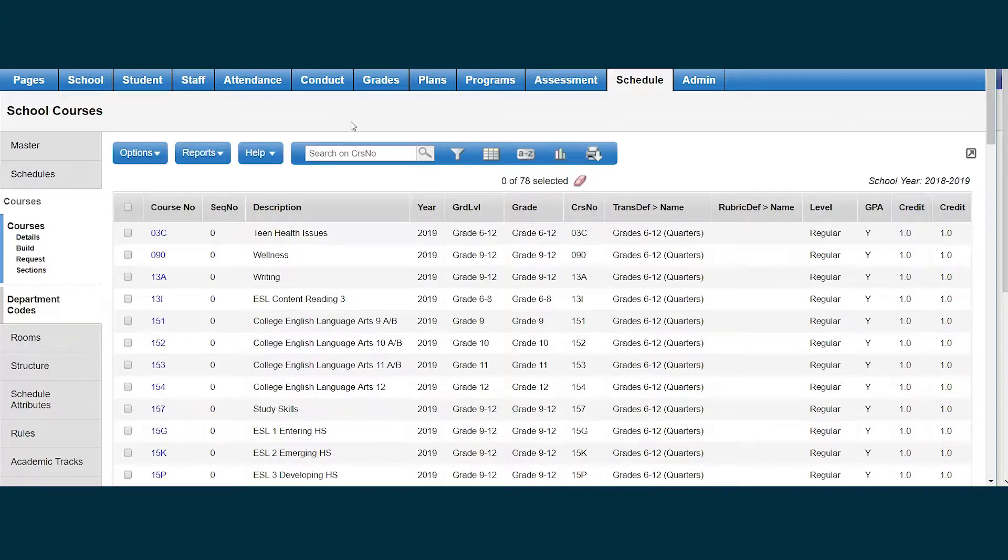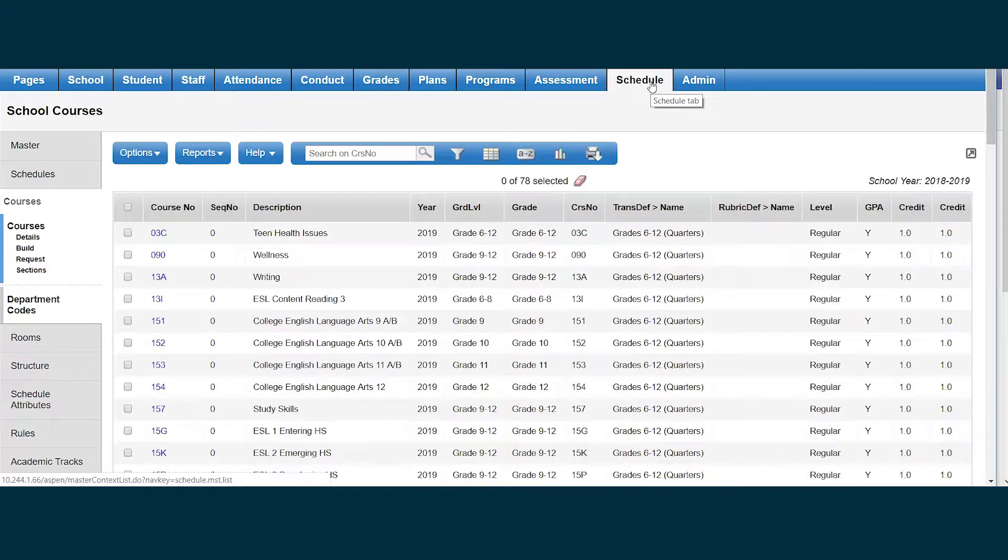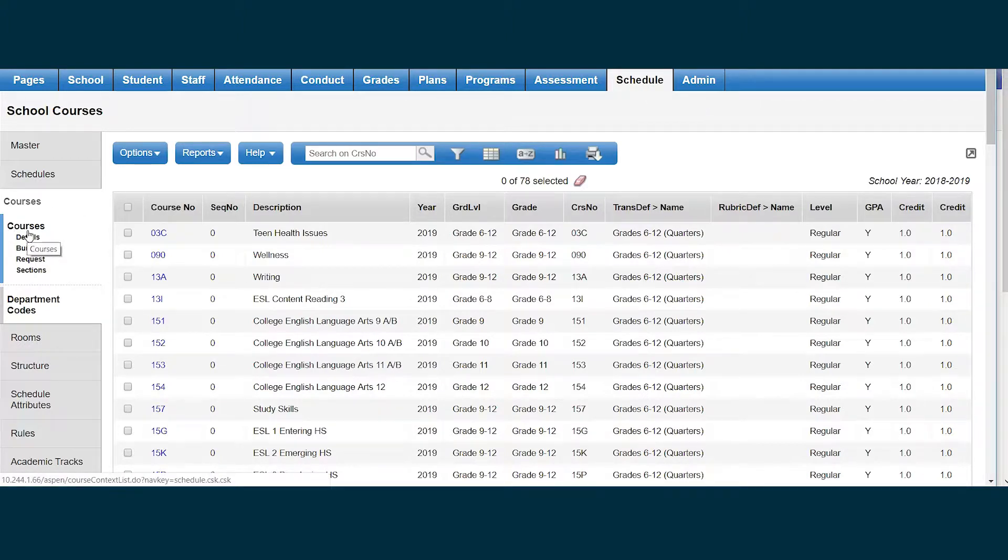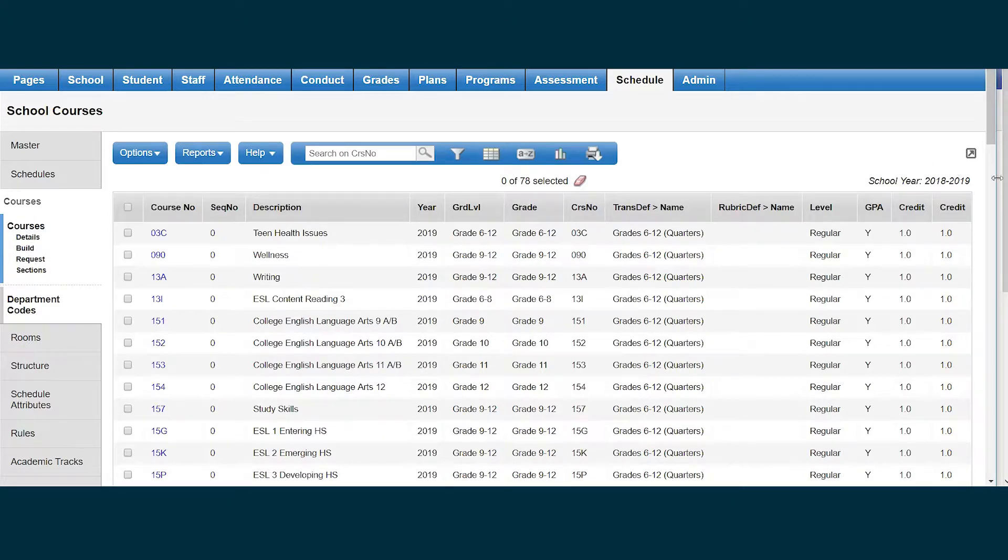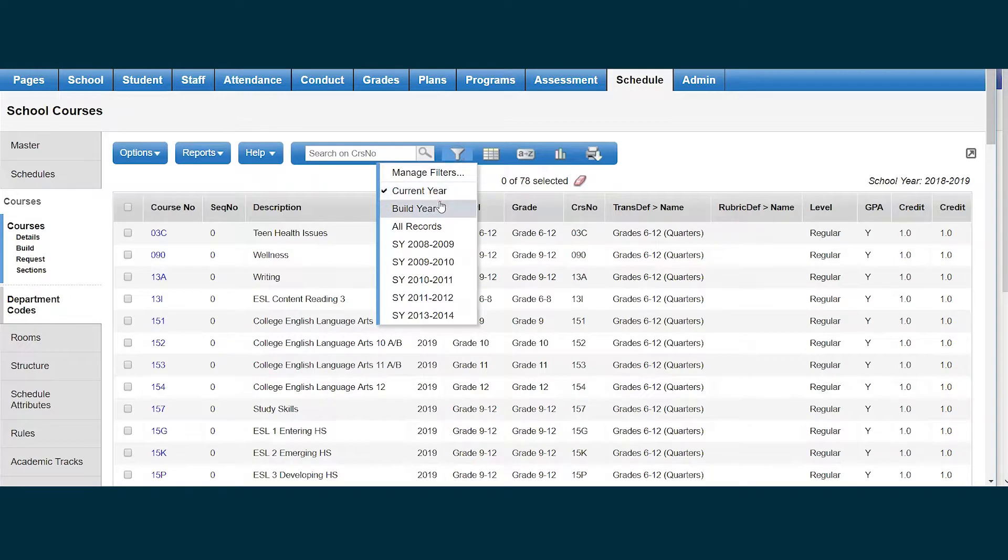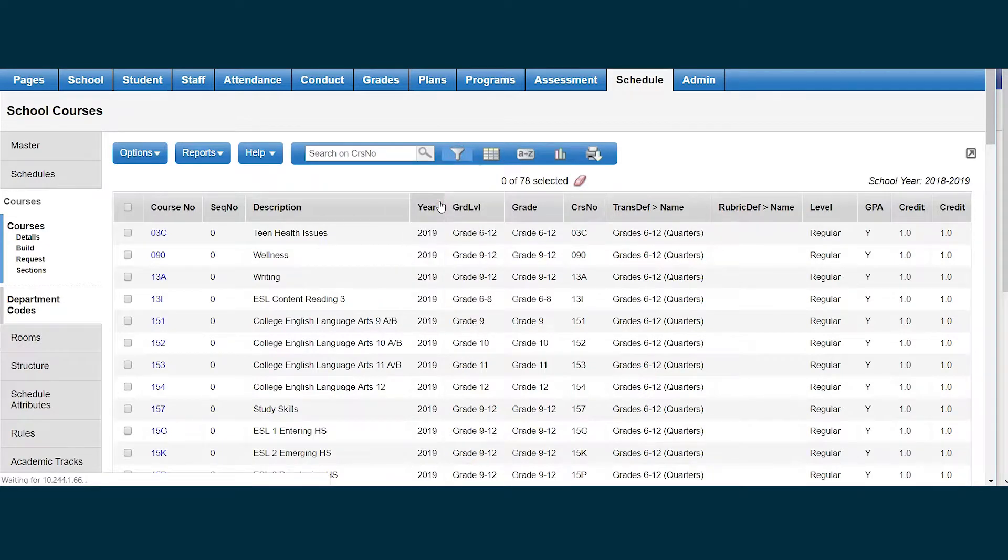To copy my school course catalog from school view, I'm going to the schedule top tab, courses side tab. By default, I open to the current school year. If I change my field to the build year, I see that I have no courses.